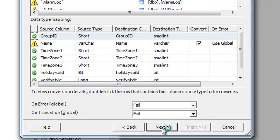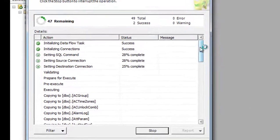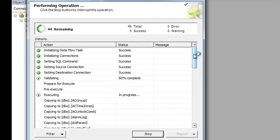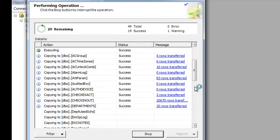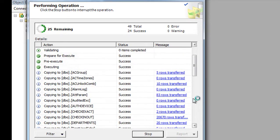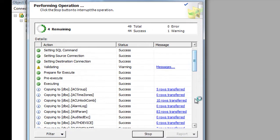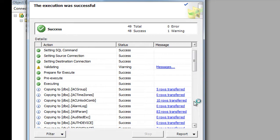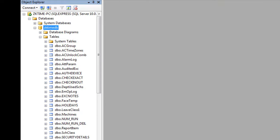Click Next, Next again, then Finish. The import process will begin. We wait while the data is imported from the Microsoft Access database to the new SQL Server database. As you can see, the number of rows shows the data being imported. The process has been completed successfully — click Close.